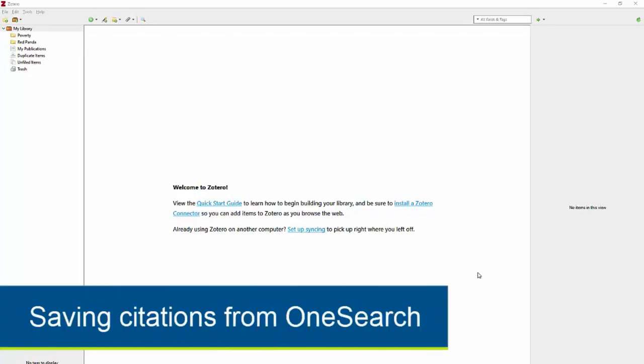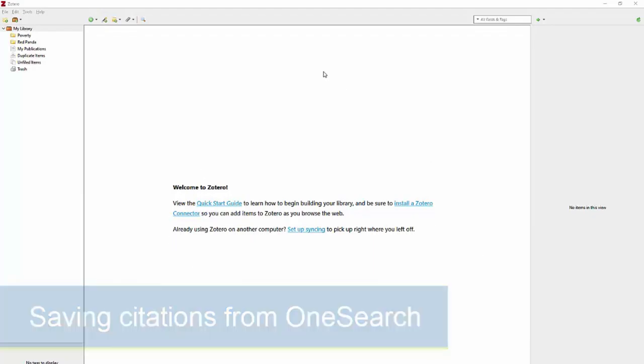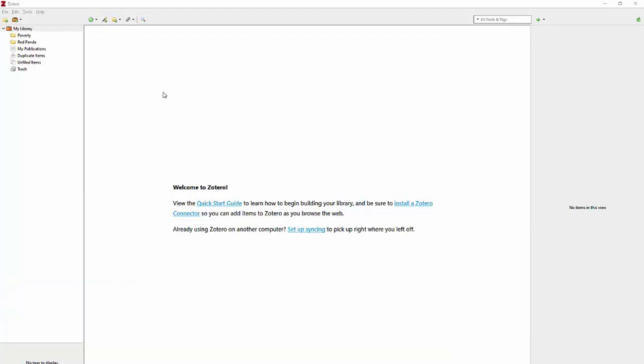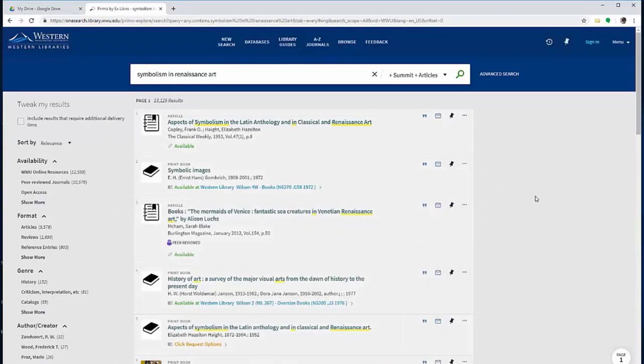Let's talk about saving citations to Zotero in OneSearch. As you can see, my Zotero is empty right now, but I'm going to add some items from a search in OneSearch.